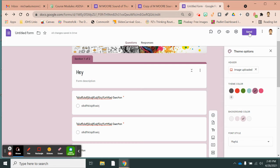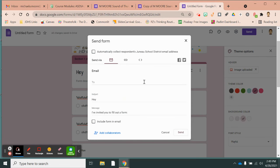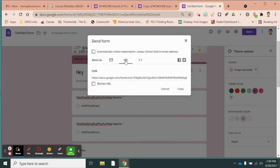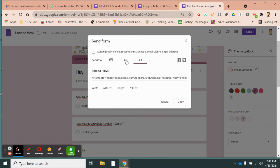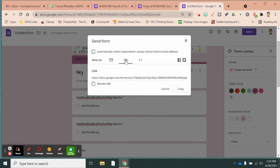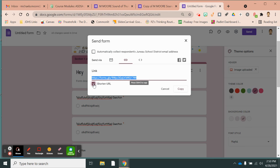One last thing — this is how you share it with your students. You have to hit the send button. You're going to choose to give them a link or embed it, depending on where you're putting your form. Usually for me it's a link, every once in a while I embed it. I like to click the option to shorten the link, then copy and share that with my students.